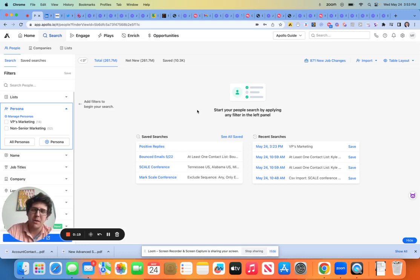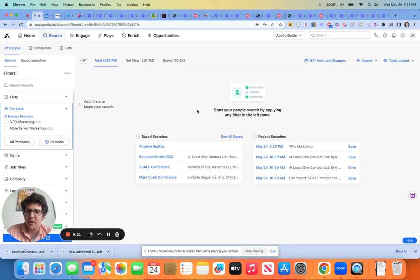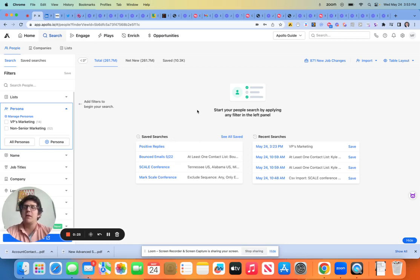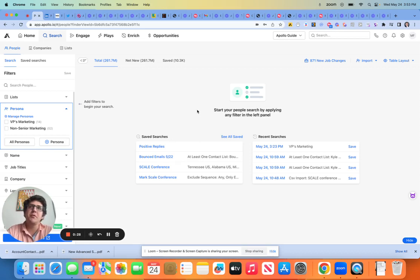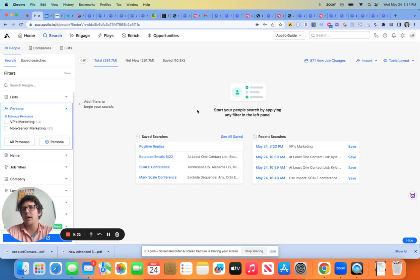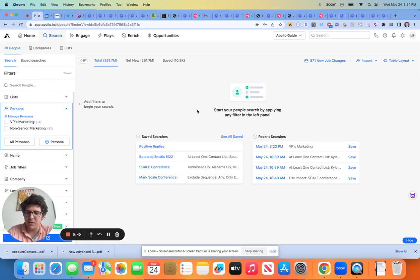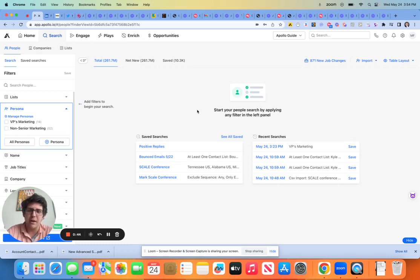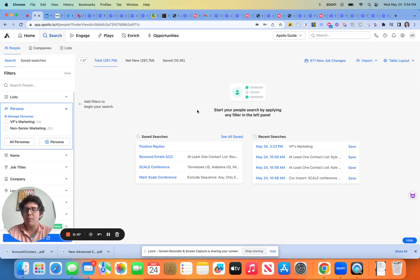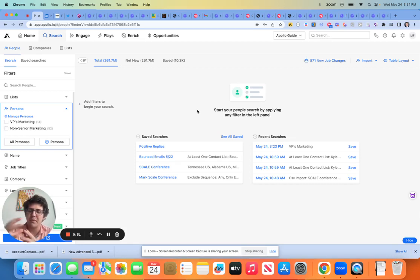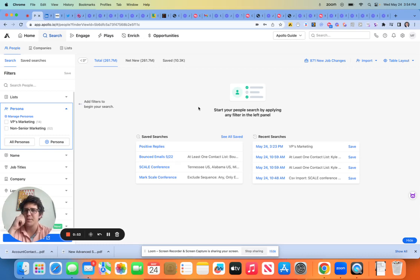So the reason I love Apollo is there's kind of two components or two tools in one. You have your prospecting slash enrichment, then you also have your sequencing side. Usually this is split up into a seamless.ai or a clear bit or a zoom info for the prospecting slash enrichment. The second side is the messaging. That would be like a sales loft or an outreach. Now, Apollo obviously has both of those, but I want to talk about a component of the first there, which is the net new prospecting.